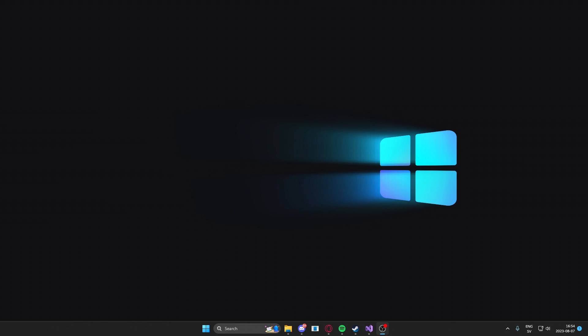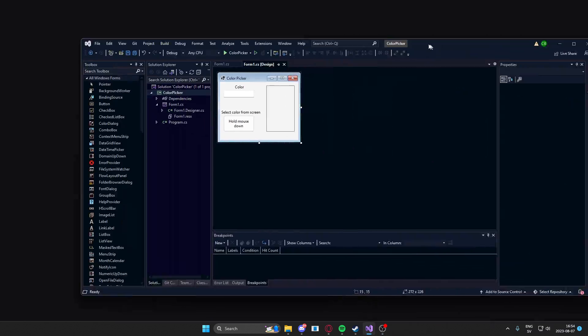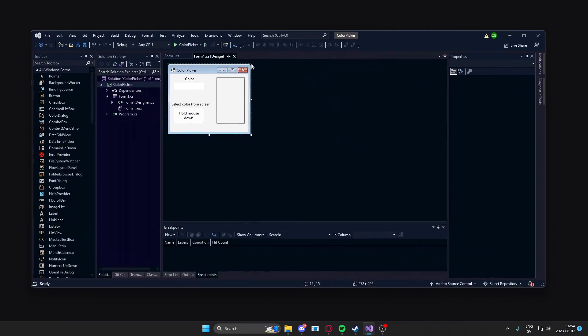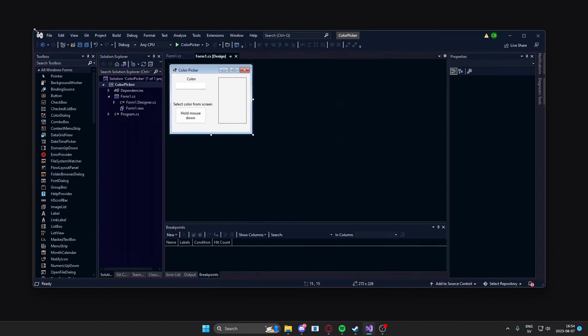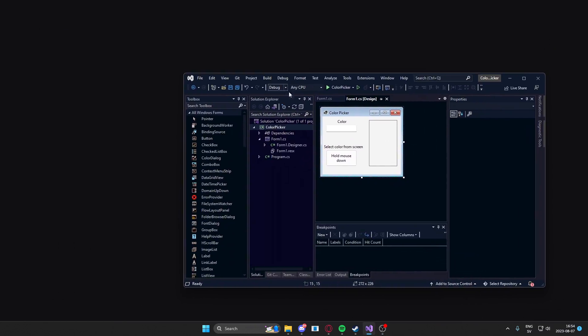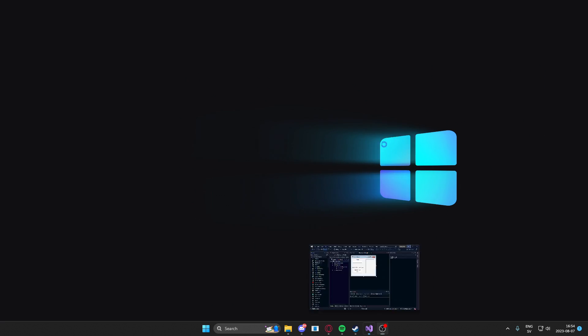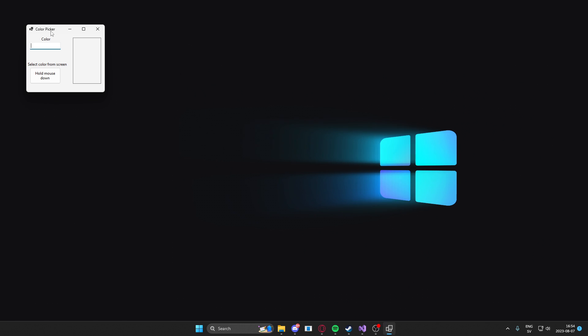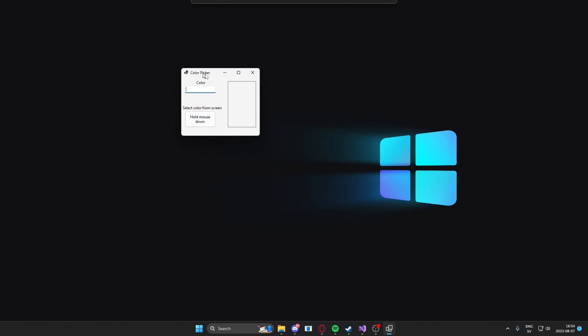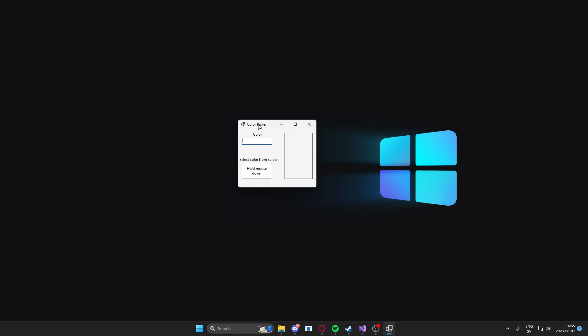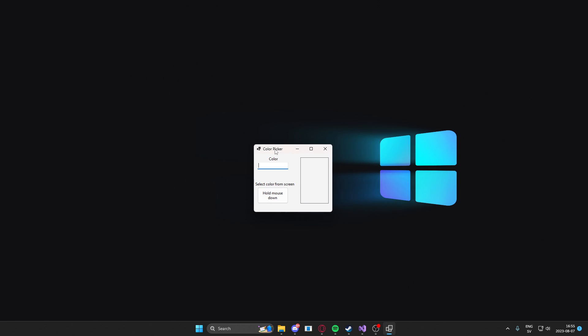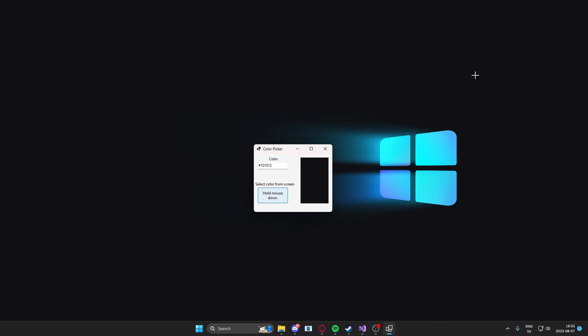Alright, so let's take a look at what you will have at the end of this tutorial. Here we have my project color picker. If we run it, it will show this form and we can hold the mouse down on this button and then we can find any color on screen.